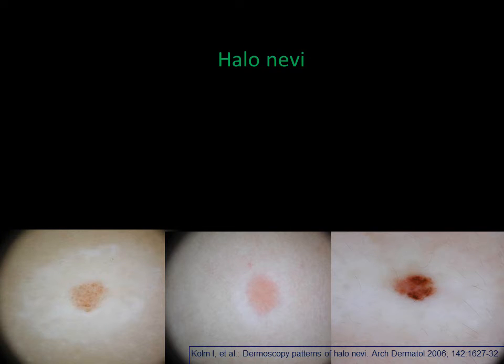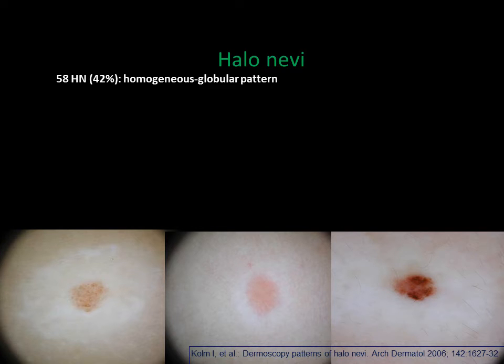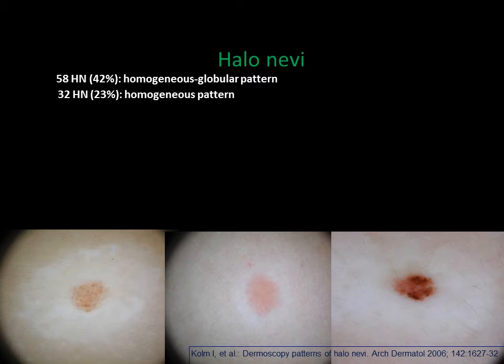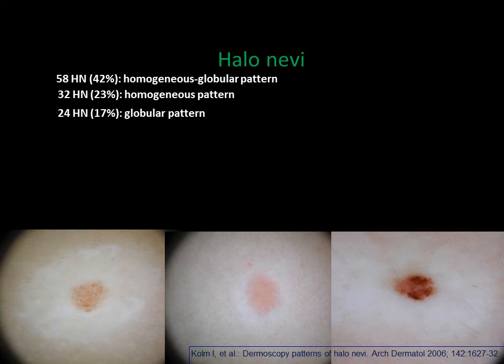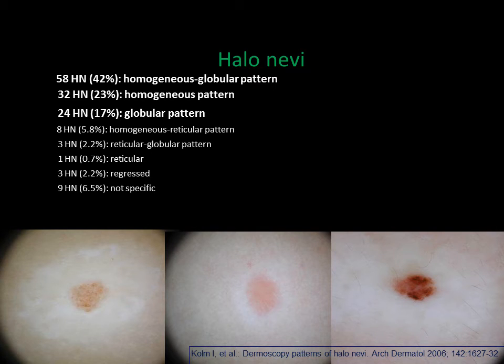Some years ago we investigated the different patterns of halo nevus. The most common pattern is the homogeneous globular pattern, followed by the homogeneous pattern and the globular pattern. All other patterns are less common.